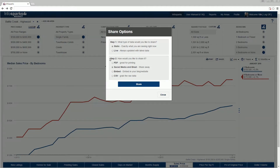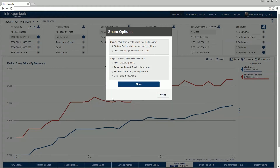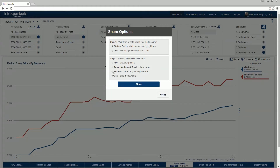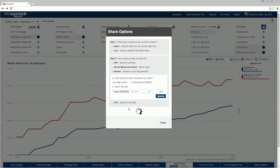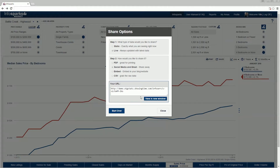Choose a sharing option. PDF creates a one-page, printable document. Social media and email provides a URL that you can email or share. Embed provides a widget available in multiple formats that can be integrated into a blog or website. CSV provides the chart's raw data in a spreadsheet-ready table. The Start Over button restarts the share dialog without clearing your data. A shared page of live data using social media and email displays a URL that can be viewed in a new window.